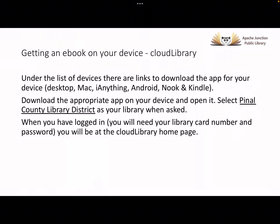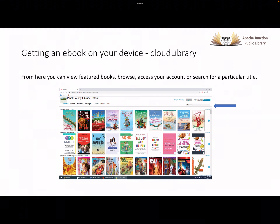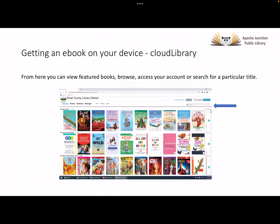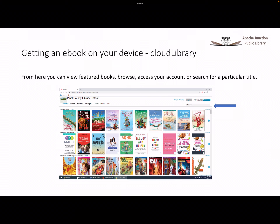This will take you to the Cloud Library home page, which displays featured books in various categories. Some of these categories are children's read-along books, diverse books, fiction, nonfiction, and so on.